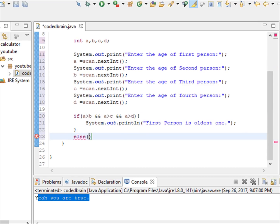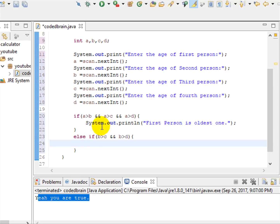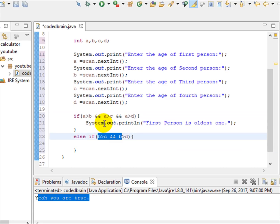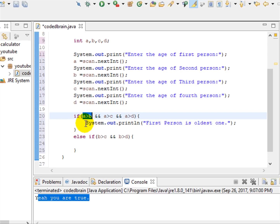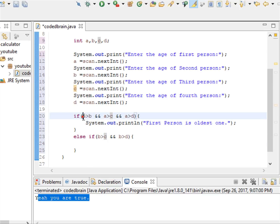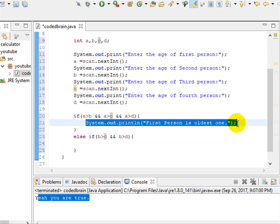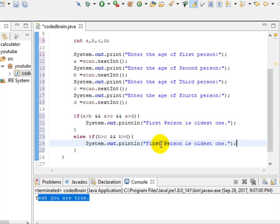If a is not the greatest — if that condition is false — then we check else-if: b is greater than c and b is greater than d. Since we already compared a with b, we don't need to compare b with a again. If this condition is true, then b is obviously the oldest, so the second person is the oldest one.